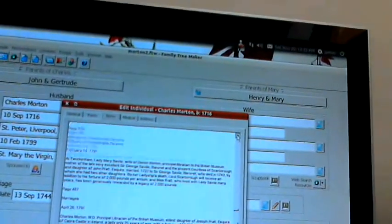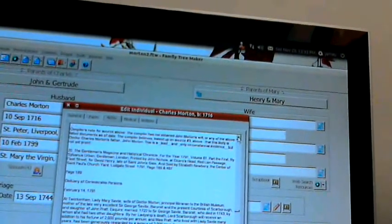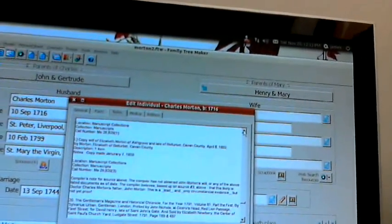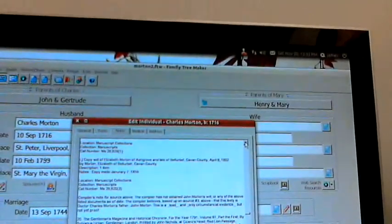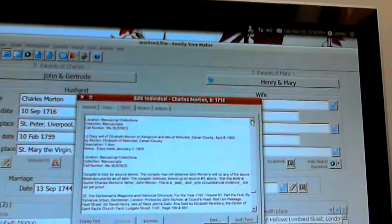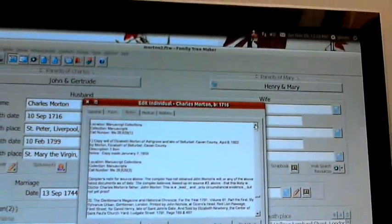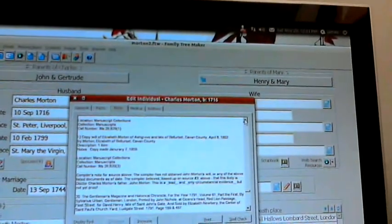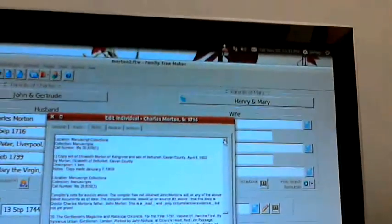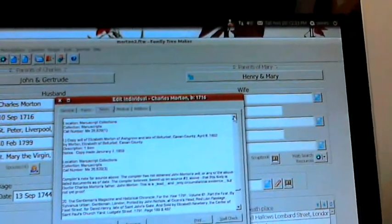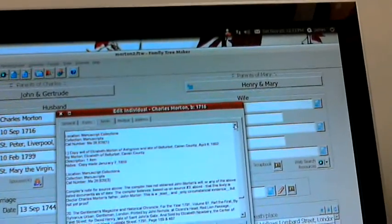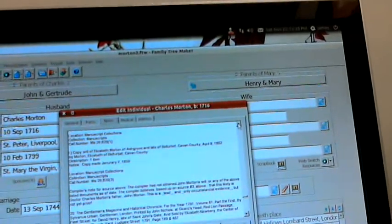I've got 22 different references here. I have a will of Elizabeth Morton, and I can see it was proved on April 8th, 1802.